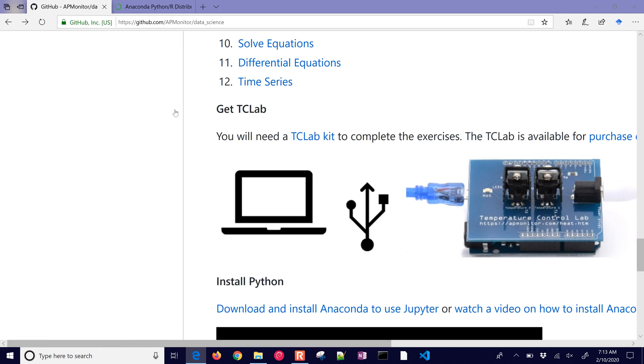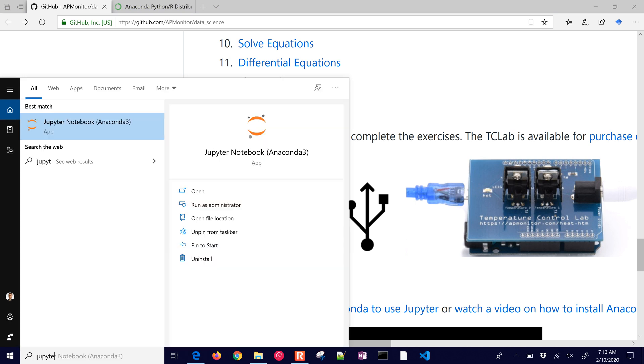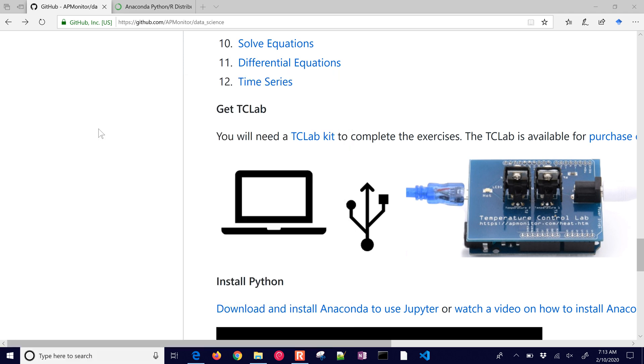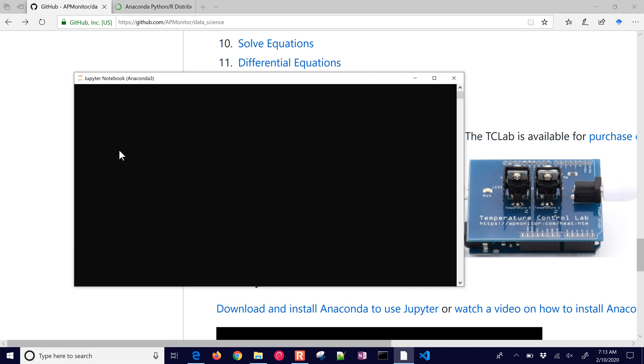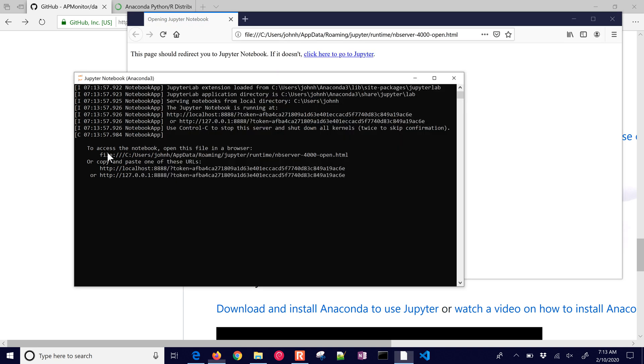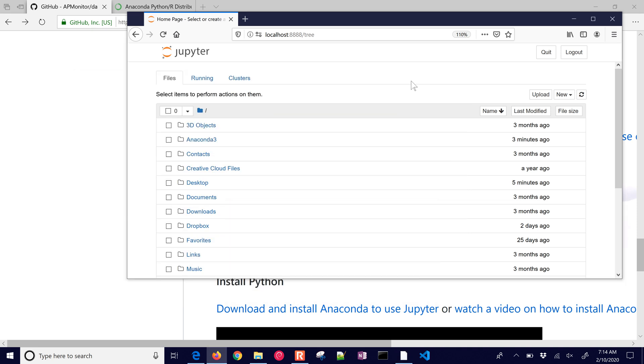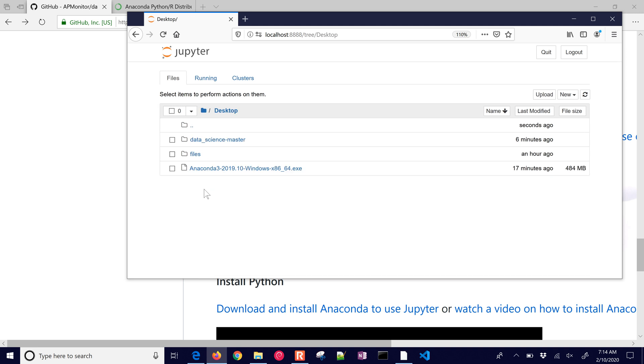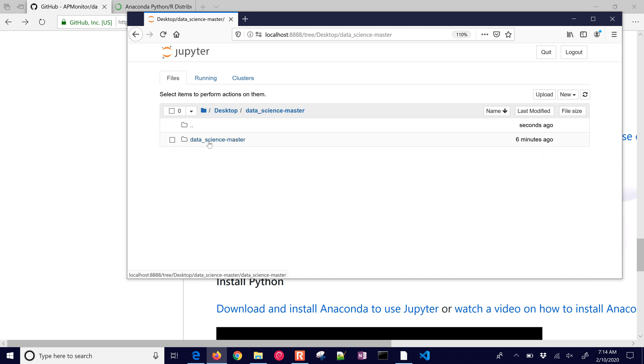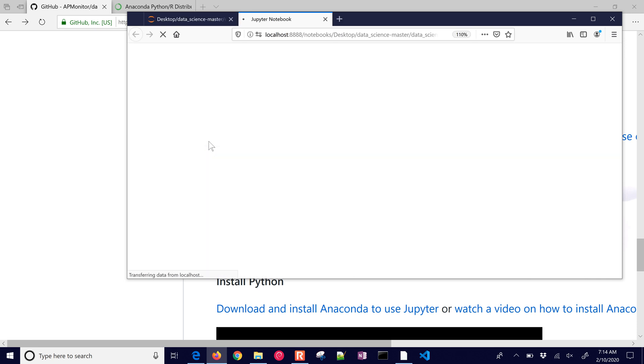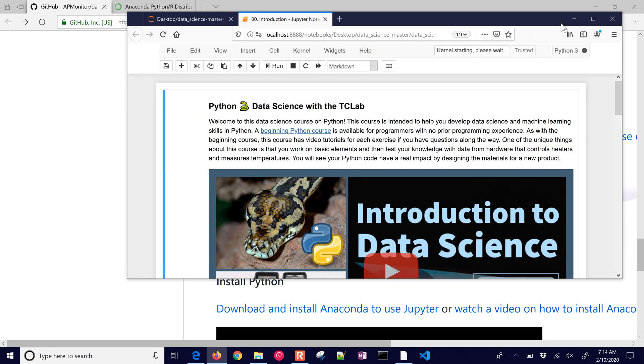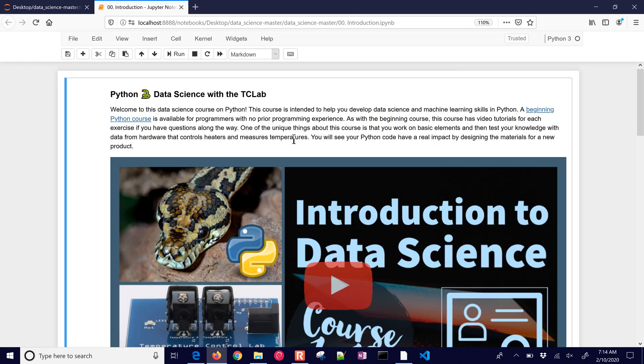And then let's go ahead and just start up Jupyter Notebook and just open up this very first one. I'm going to type Jupyter, and it should appear right up here as a Jupyter Notebook. It's going to run this window. So don't close this one or it's going to shut down, make your webpage unresponsive. So you can just minimize this. I'm going to navigate to where I unzipped some of those files. This was in Data Science Master. And then if I go to Introduction, it's going to open it up.